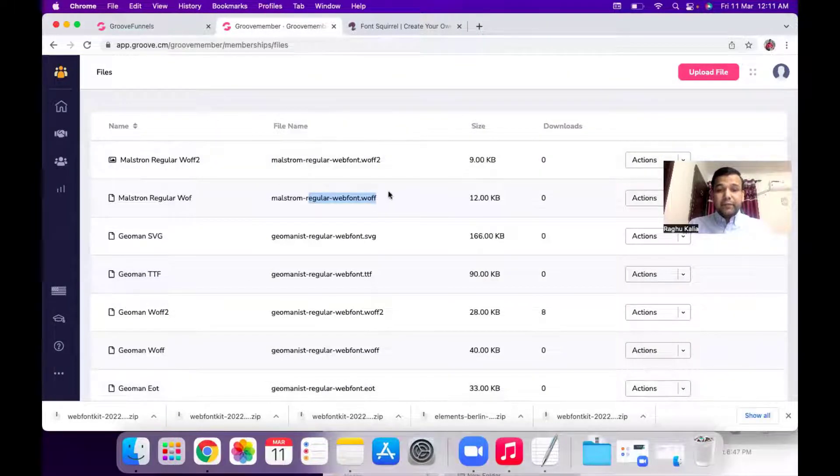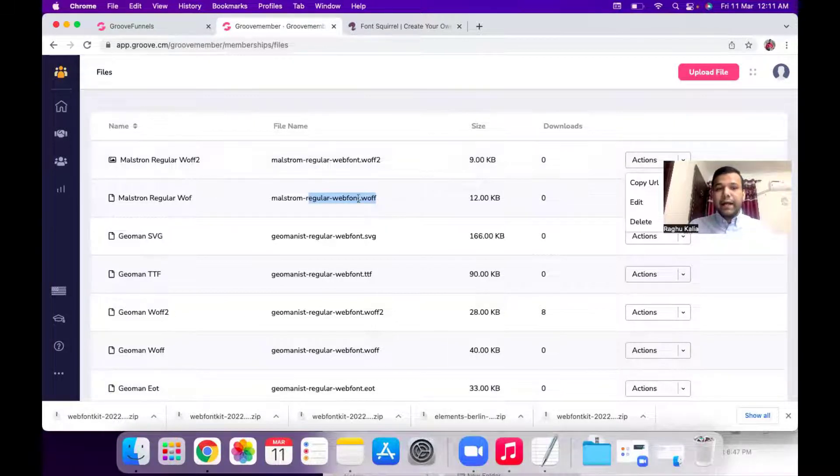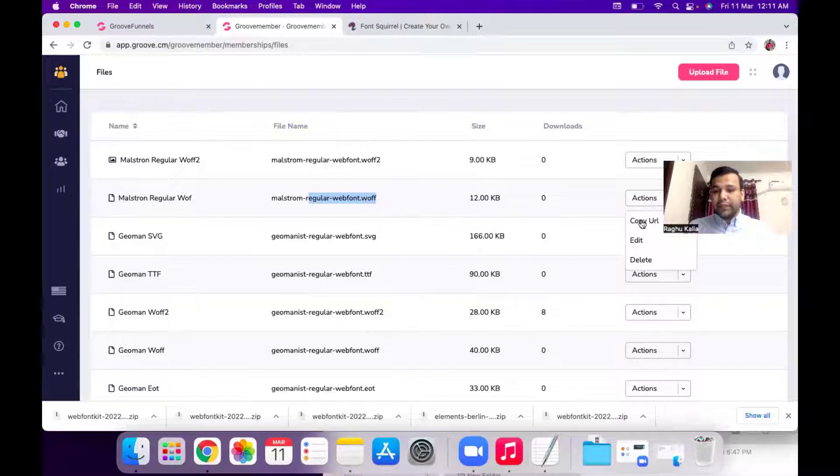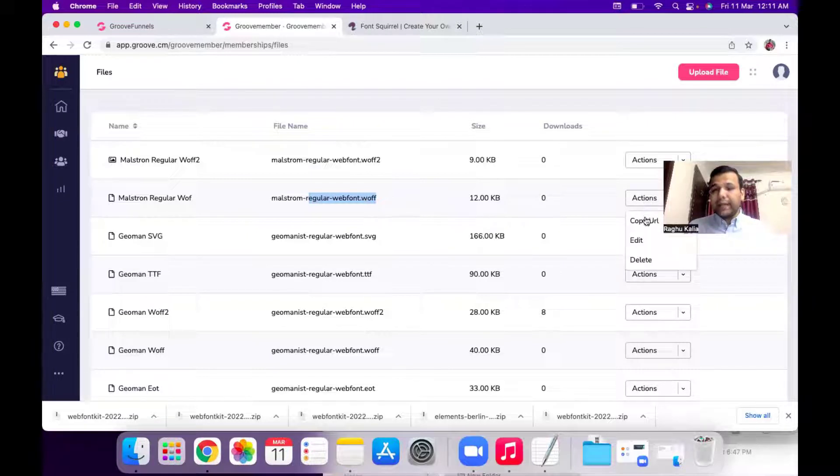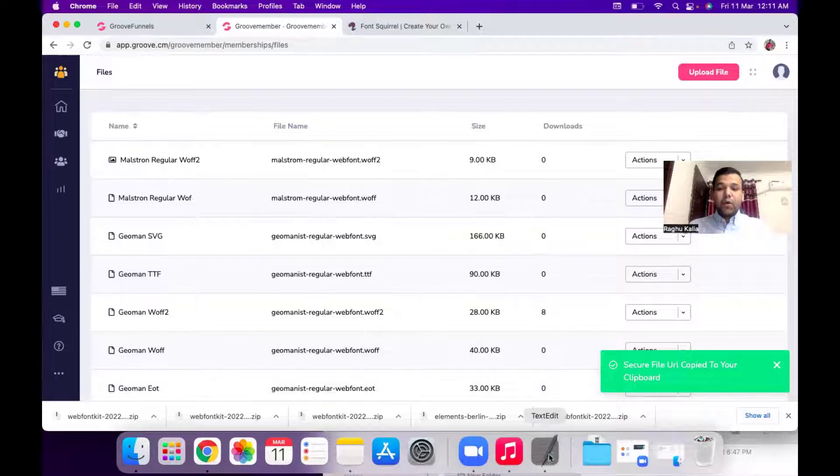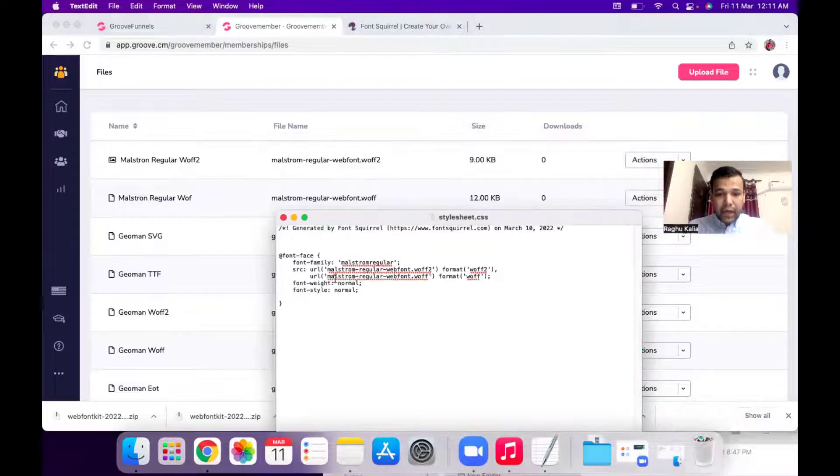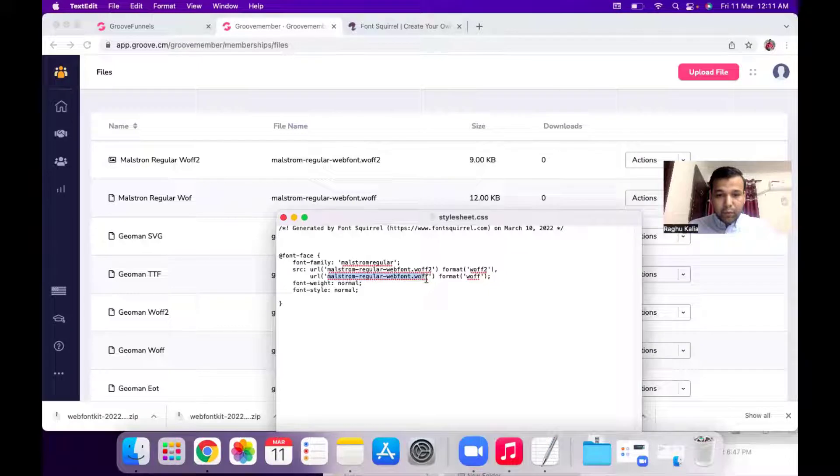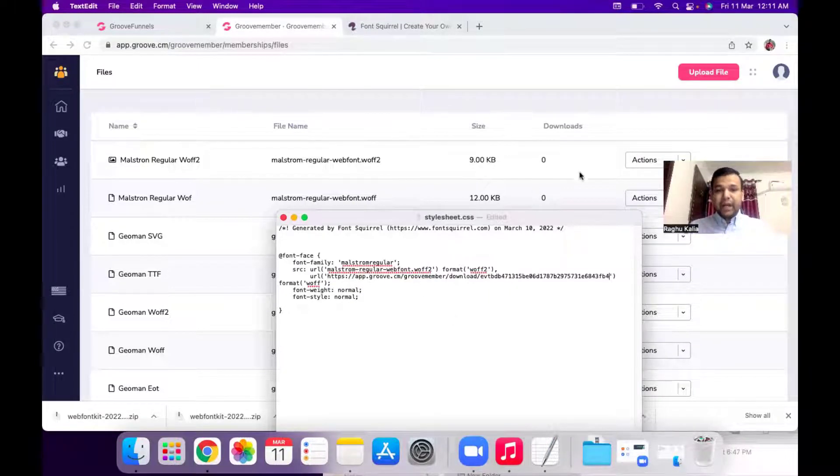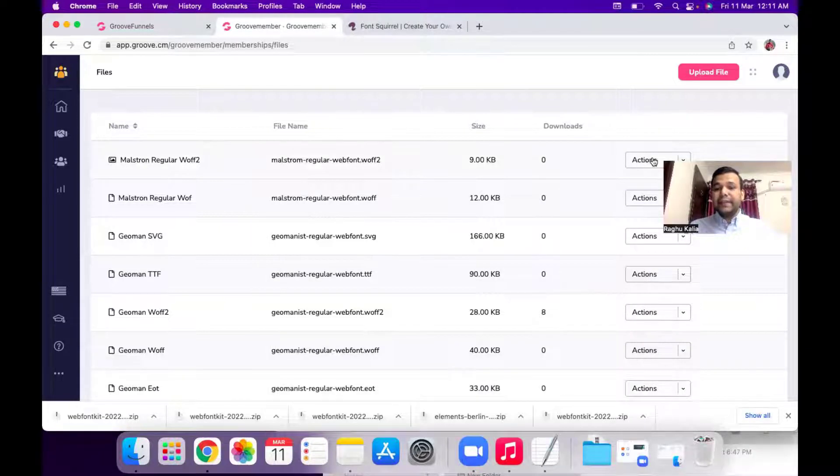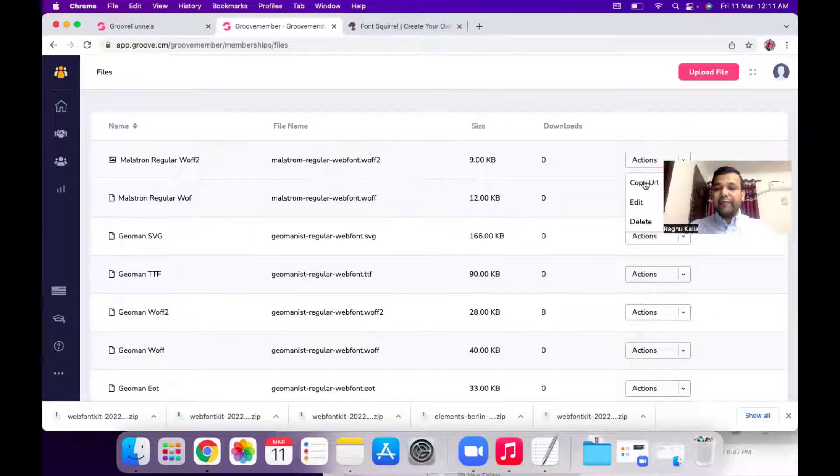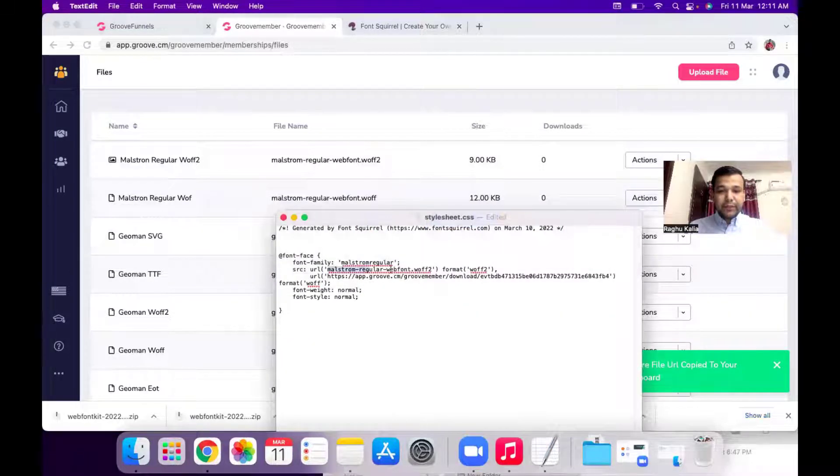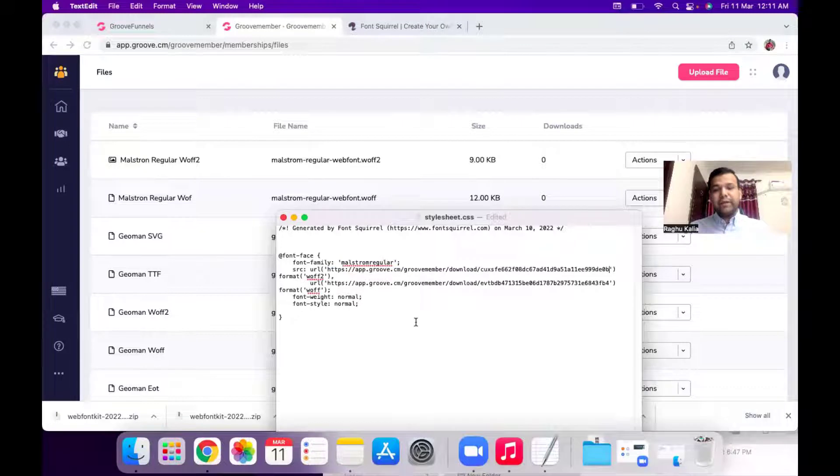So the next step is copy the location for that font. Like I am copying the location from the WOFF font, click on this action button and hit this copy URL icon. Open your notepad. So now I copy this WOFF so I will replace with WOFF, then I will copy the second one WOFF2 and replace with the WOFF2 file.